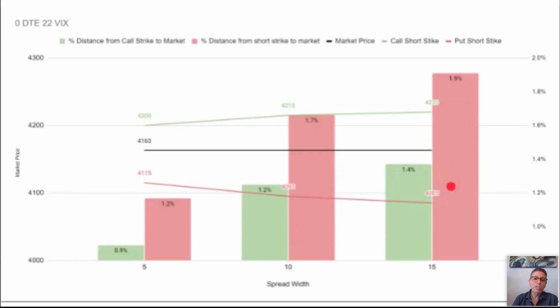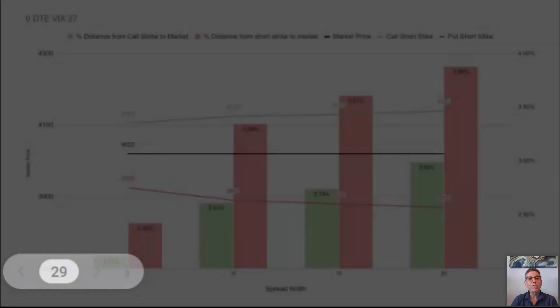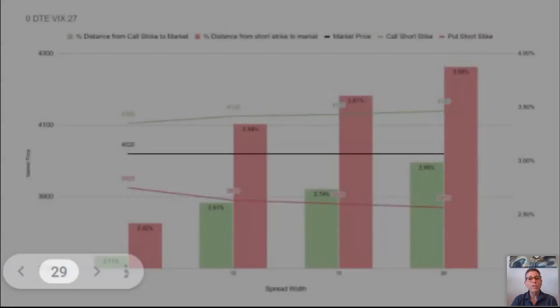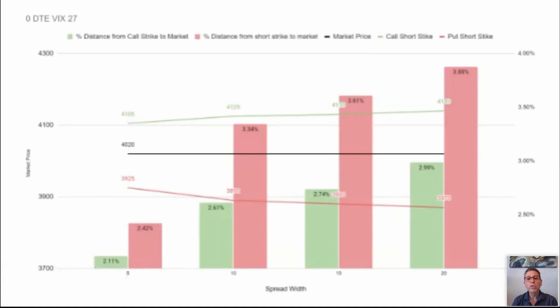This graph is in a 22 VIX — a lower volatility environment. Now let's go to a 27 VIX, just five more points. You can see how much greater the distance is going from 22 to 27. Once you start placing trades in a lower volatility environment, you'll see that the positioning of these really makes a difference with the volatility.